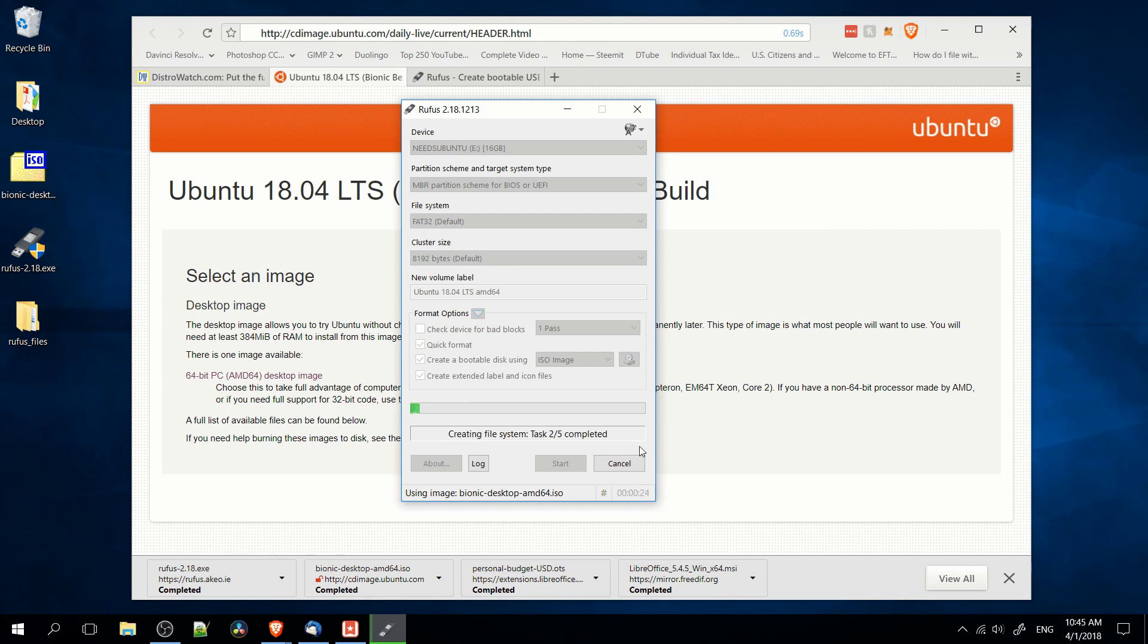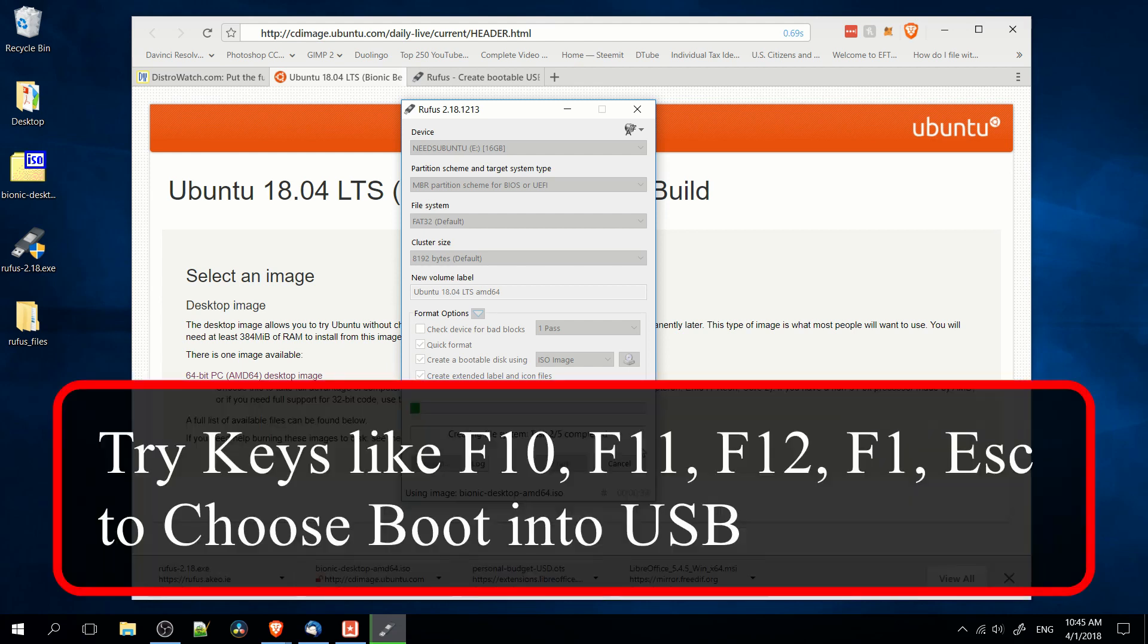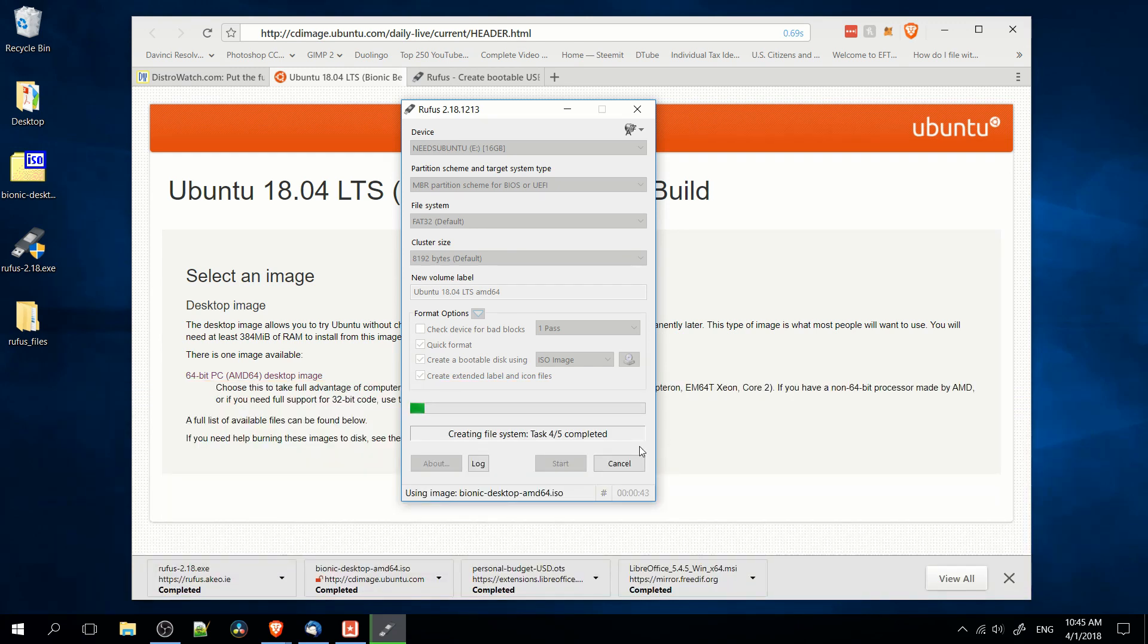Now to actually install Linux, once it's done burning, you need to reboot your computer with the USB drive attached, and to boot into the USB drive, usually it's some combination of F keys on your keyboard, like F12, F10, F11, or escape, but it depends on computer to computer, so you might need to look up a little bit more information for that.